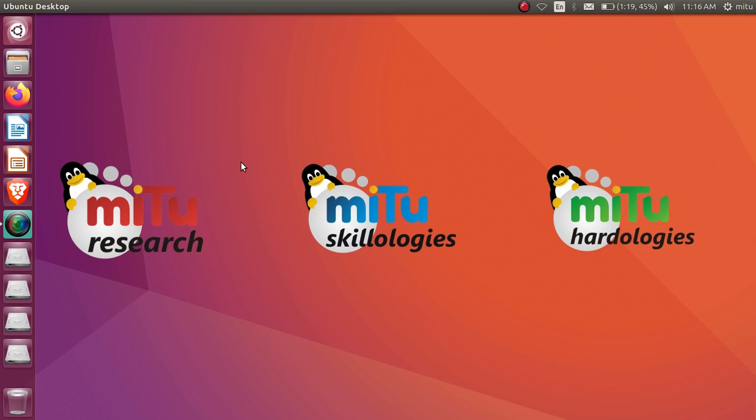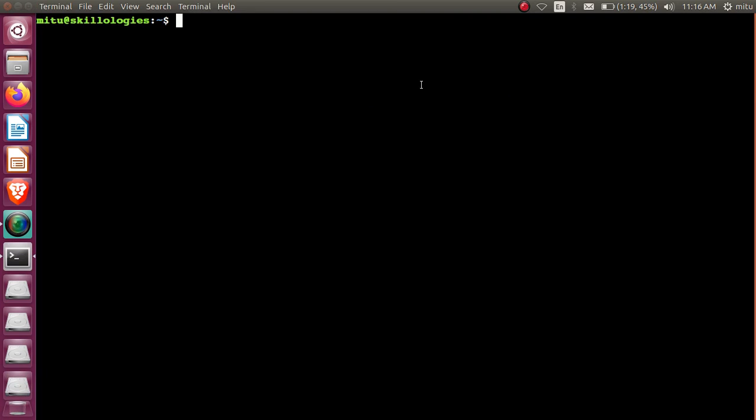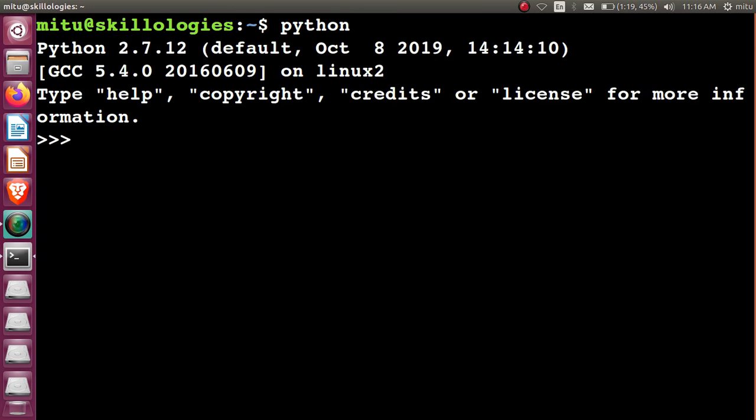Let's open the Python terminal first. Let's see what you mean by swapping and how this swapping operation can be performed here.